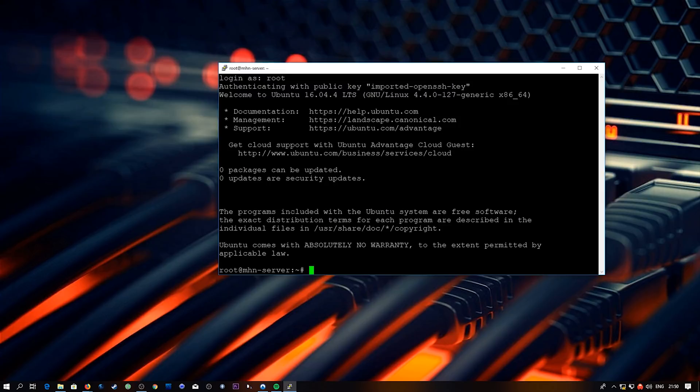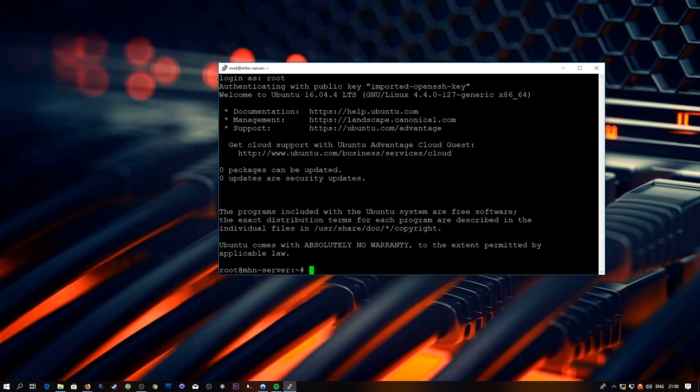So that droplet's now been created and I've SSHed into it here. And the first thing we're going to need to do, and this was a pitfall that I kind of ran into the first time, is you need to create a non-root user that has sudo access in order to set this up. If you try and install it as root it kind of screws up a lot of the permissions and it's kind of a pain in the backside to sort out. So just create a user, install it through the user. Pretty easy.